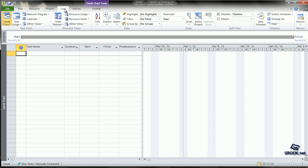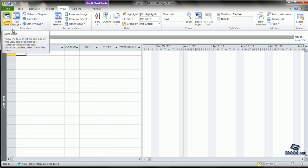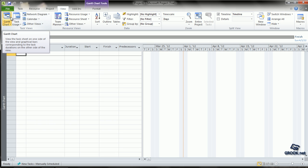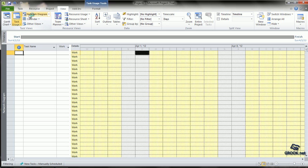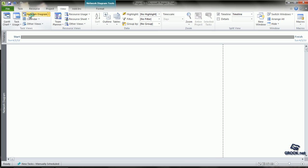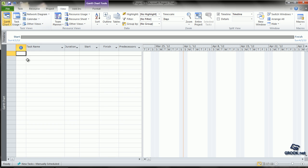The View gives many different types of views which are available in MS Project like the GAN Chart, the Task Usage, Network Diagram, etc. By default, the GAN Chart is automatically selected.